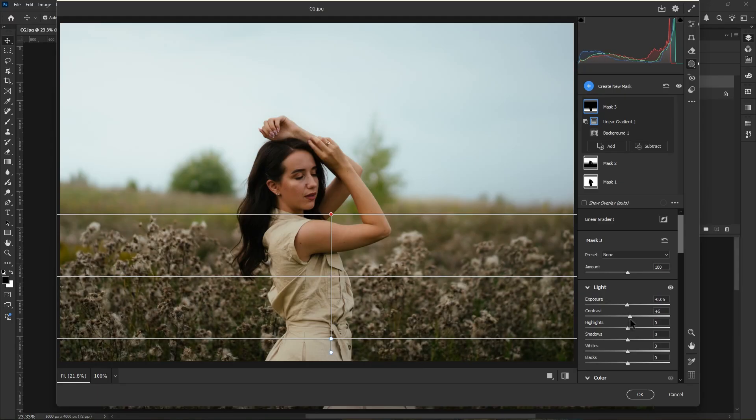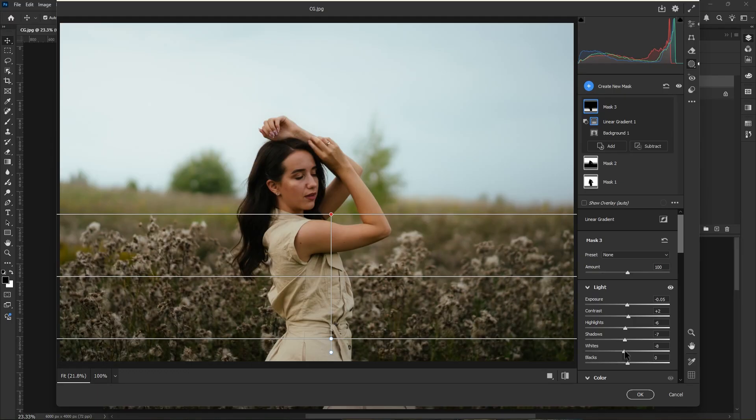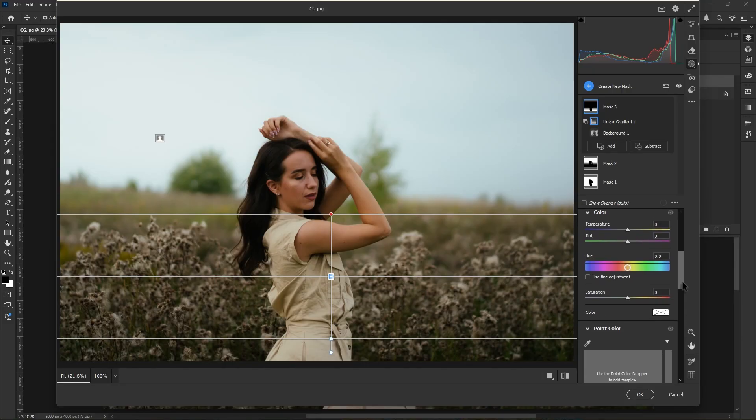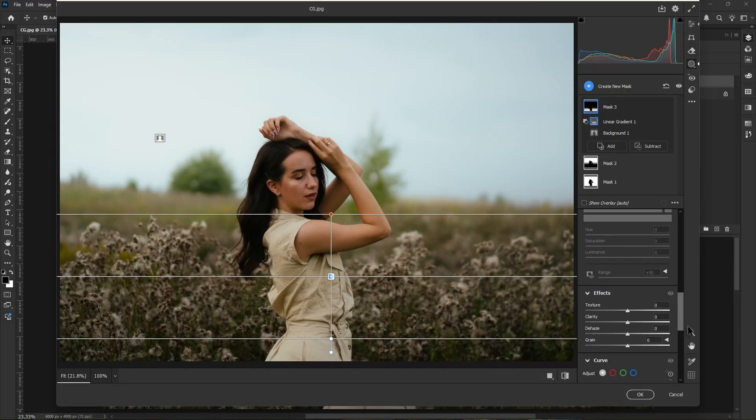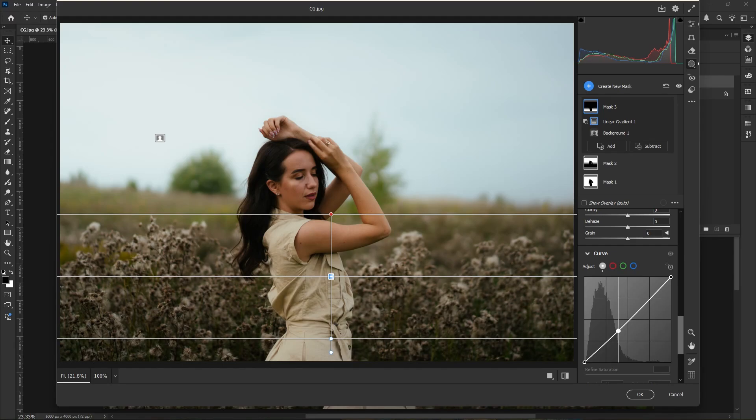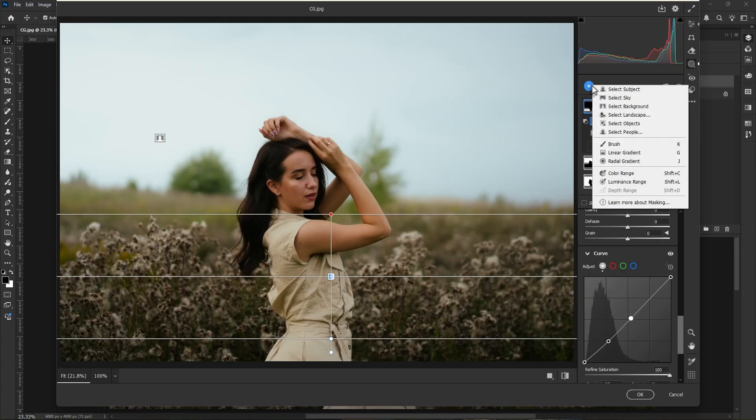Now it's time to make this part dark, so decrease the exposure value. Increase some contrast, decrease the highlights, decrease shadows, as well as decrease the whites and decrease the black. Now let's go to the curve adjustment. Create a point in the shadow, put it down, then make another point in the mid tone, pull it down.